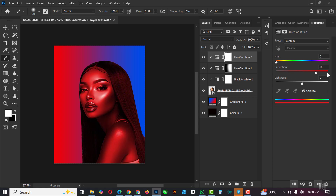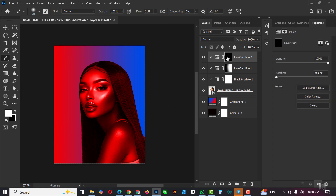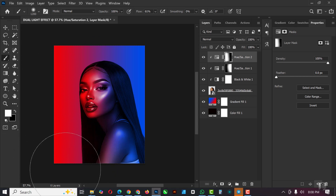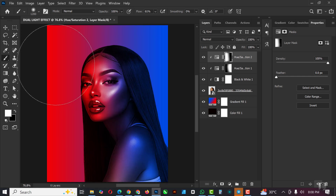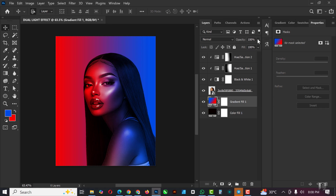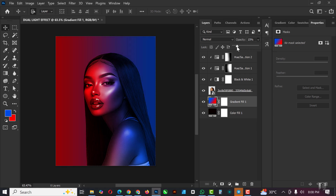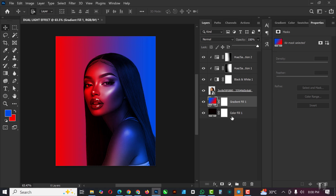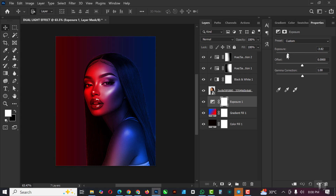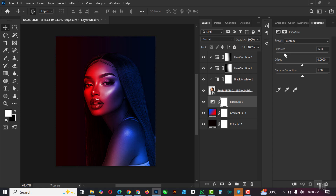Create another layer, go to Hue/Saturation, Create Clipping Mask. This time click on Colorize and use red — bring Saturation to 100, you can see that red. Invert it again with Ctrl+I, then paint on the areas where you need the red to be. The outer part is going to be intense, inside is going to be less intense. You can see we have a nice blend of red and blue.